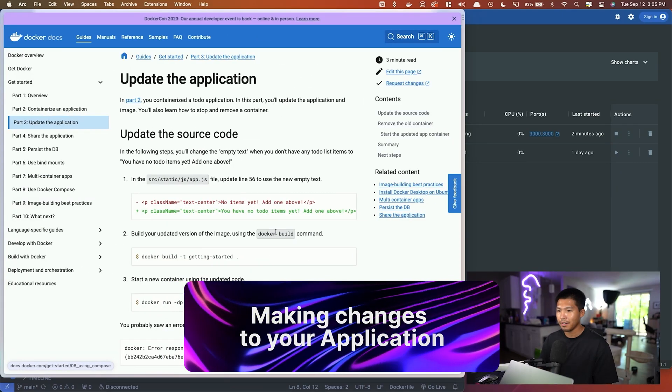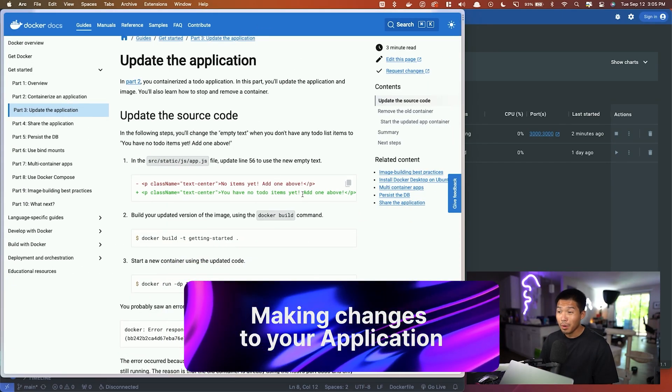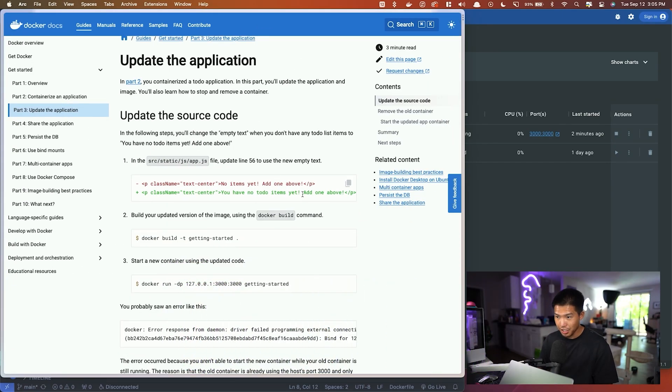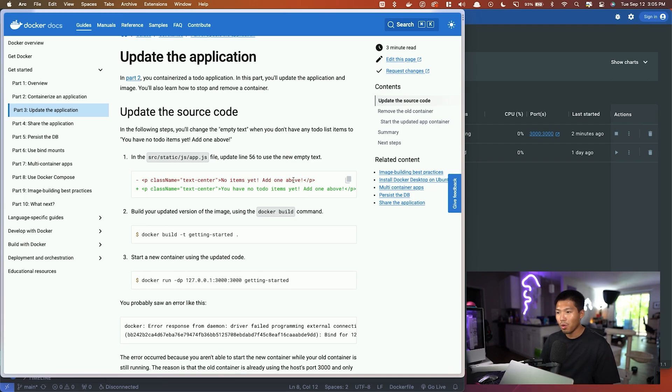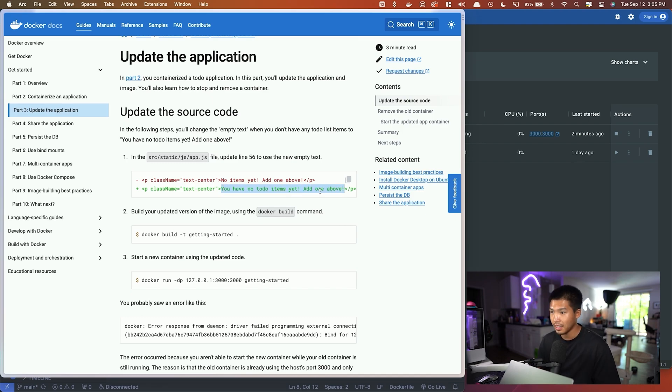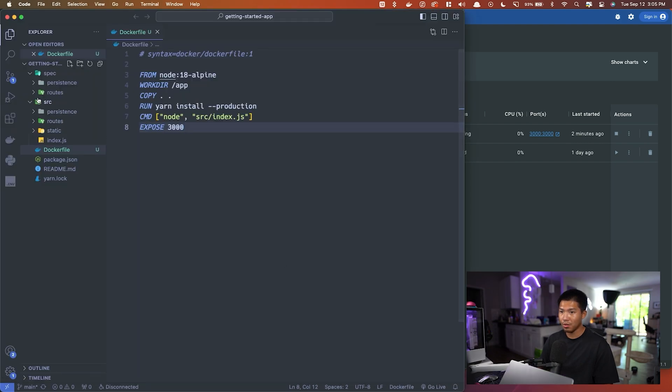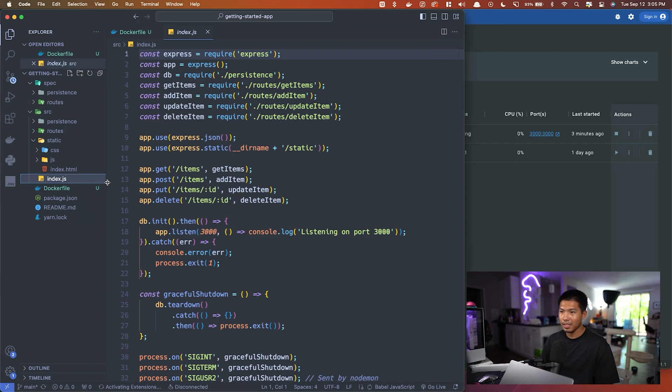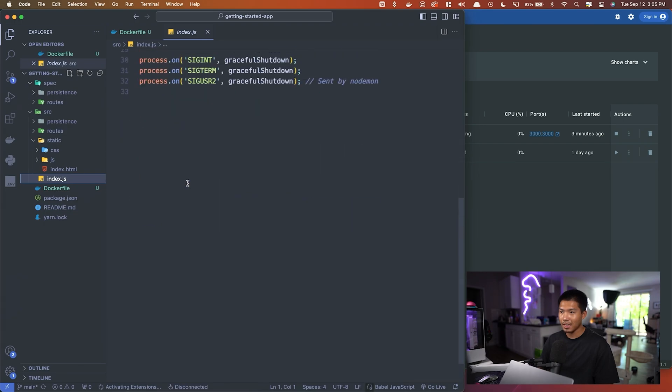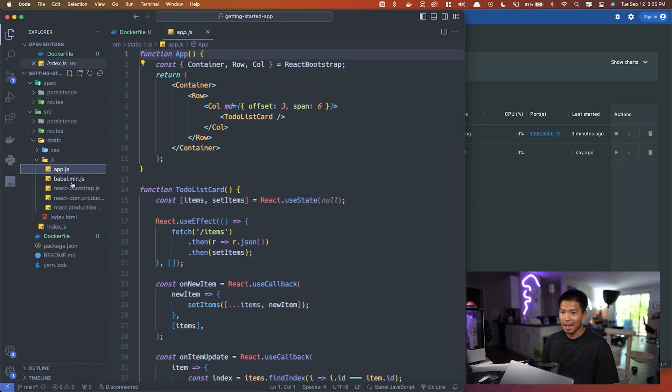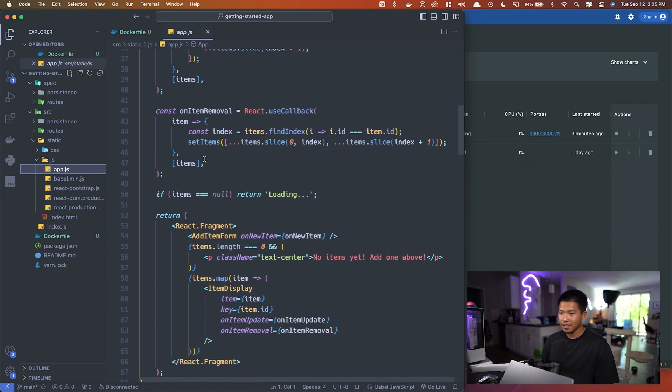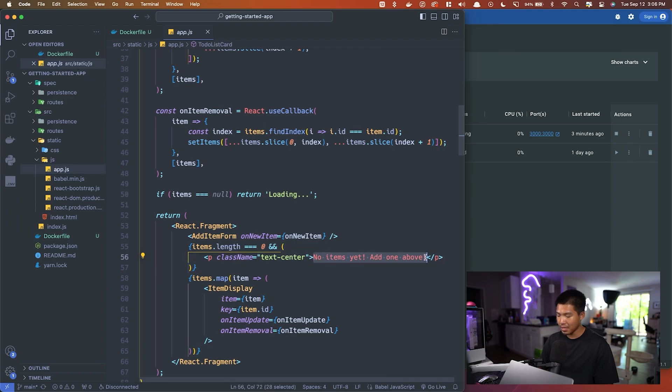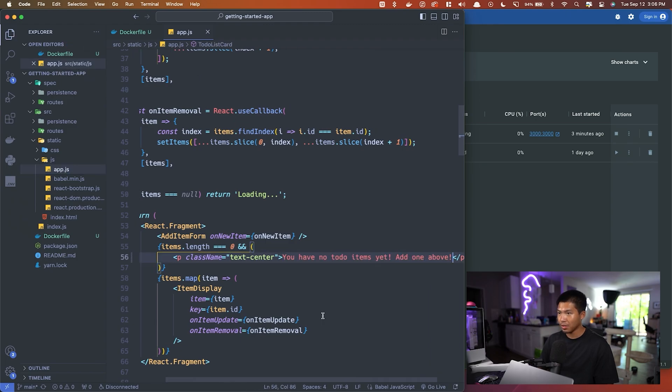Let's move on to part three. We're going to make some changes to this code to show how updating the application itself changes things. They want us to change a paragraph inside of the src/static/js/app.js file. Let's head back into VS Code. We're in src, we're in static, we're going to go to app.js and then go to line 56. We're simply going to change this text to what they told us and save that.